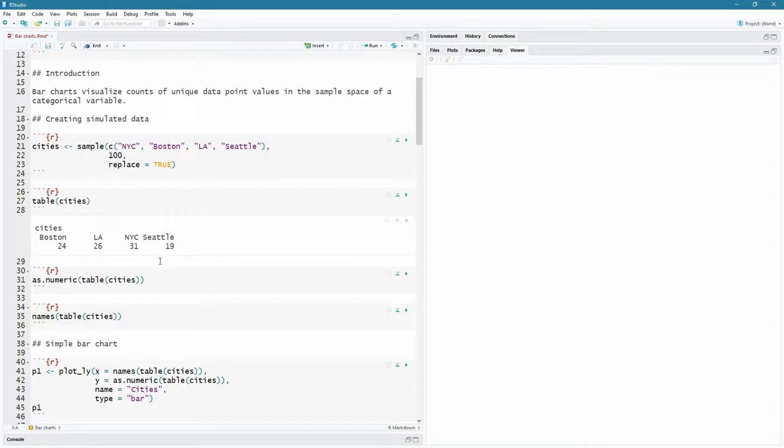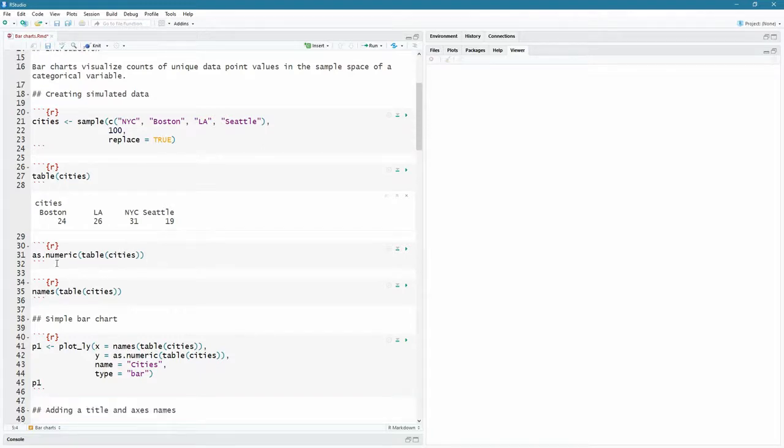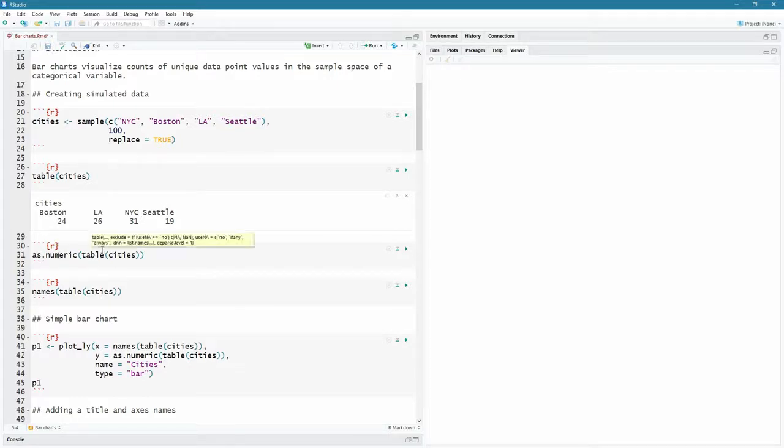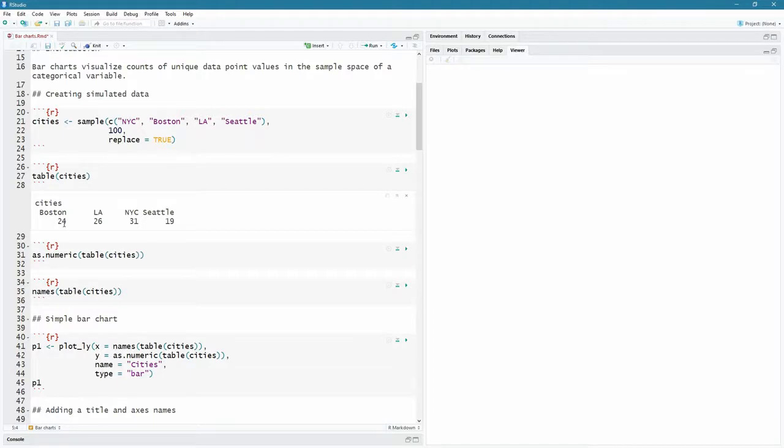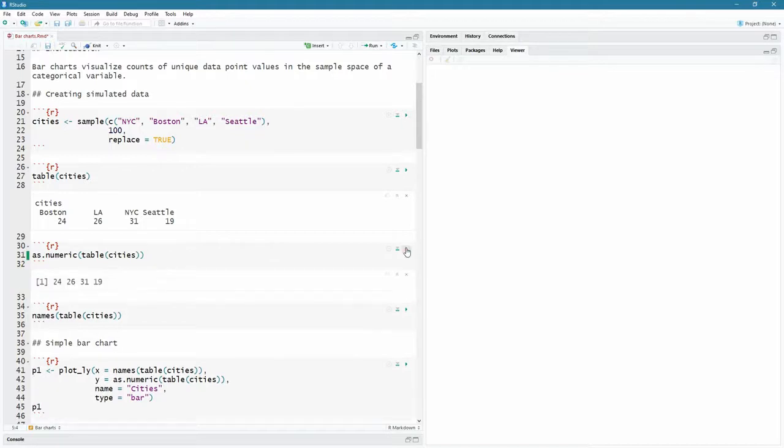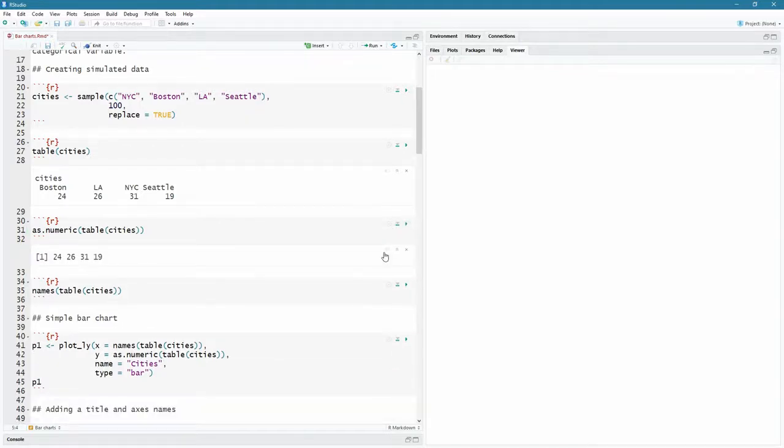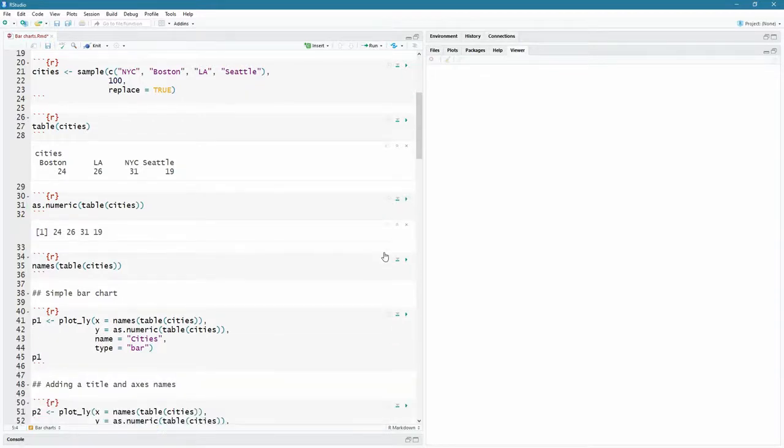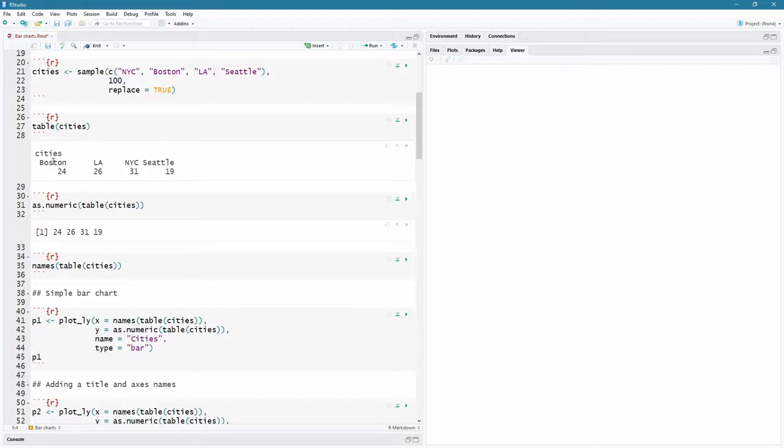Now I want to plot this, but I've got to think about how to get this into plotly to chart properly. So remember there's a as dot numeric command. So I'm going to call that on the table of the cities. And what that's going to give me back is just the numeric values as a vector, the 24, the 26, the 31 and the 16. So let's go for that. And we see indeed I have my vector of 24, 26, 31, 19, all those values.